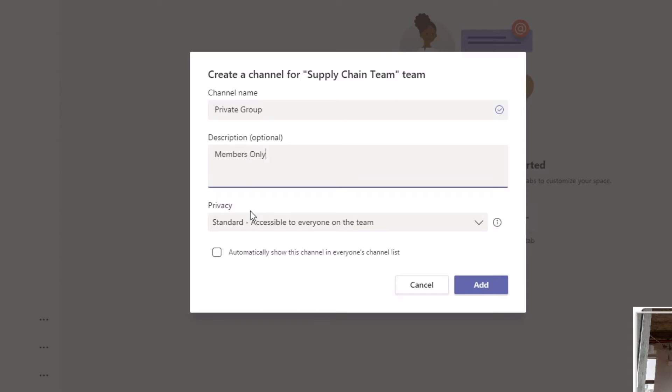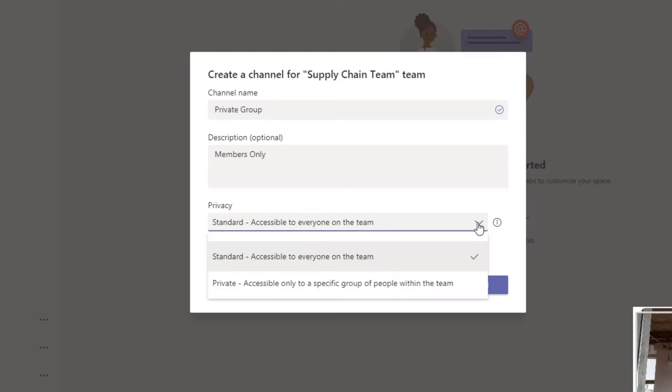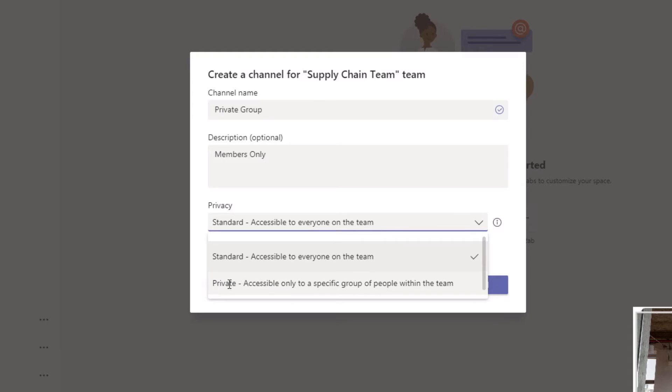Under Privacy, this is the part that lets you create this channel as a private channel. At the moment by default it's Standard, accessible to everyone in the team. From the dropdown menu here we have the option for Private, so I'm going to click Private.